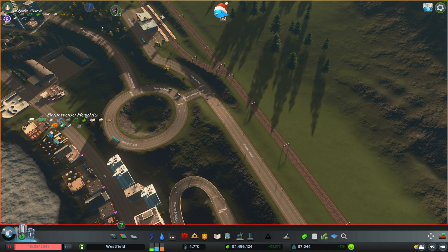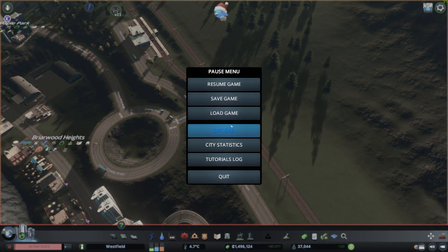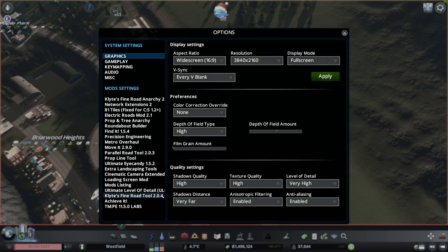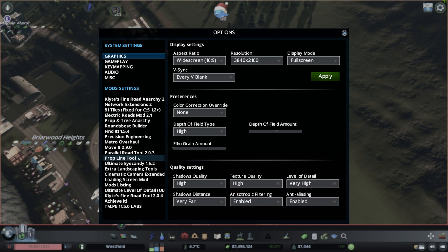For that you will need a mod. The link is included in the description below. When you've downloaded it from the Steam shop and activated it, first you need the Prop and Tree Anarchy mod, then you should use the Prop Line Tool, which is the main mod you'll need for this functionality in Cities Skylines. The Extra Landscaping Tools is probably not required as a dependency.